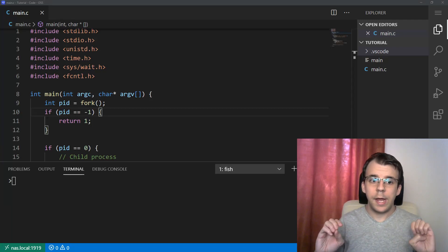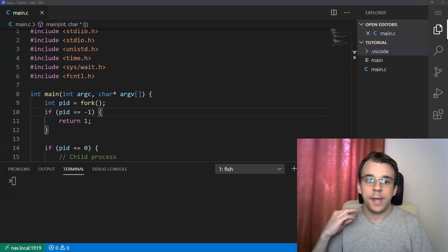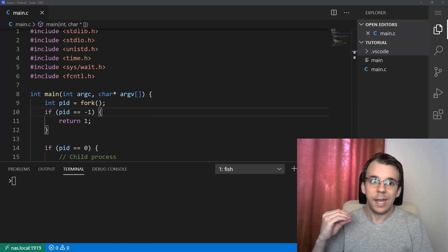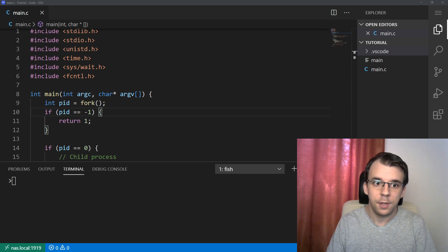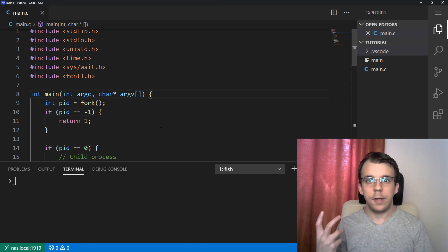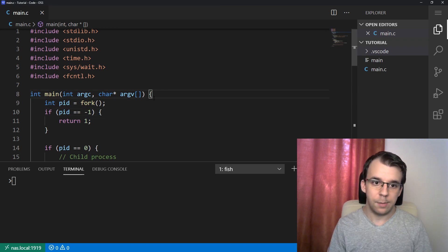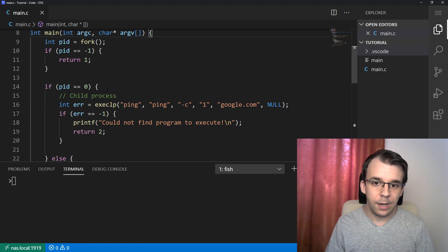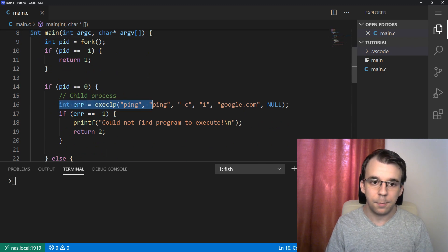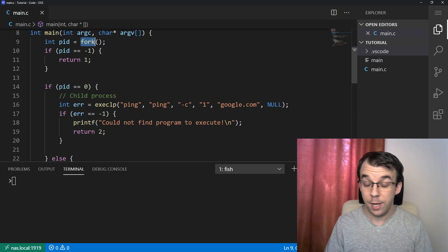In today's video, I want to take a look at a misunderstanding that some people might have regarding the exec functions. So here we have a version of the code that we've seen in a previous lesson, where we simply execute the ping program on a child process.